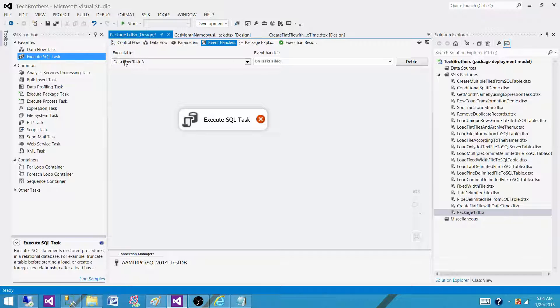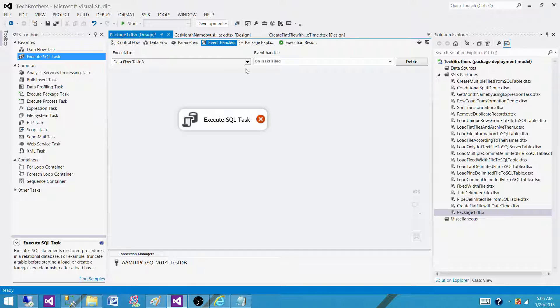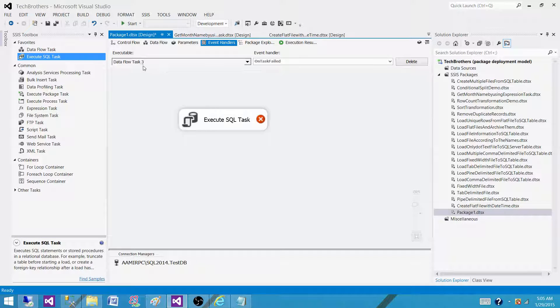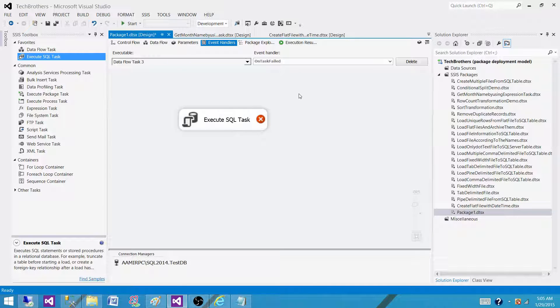So that's the relationship between executable and events. On each of the executable like task or container or package,